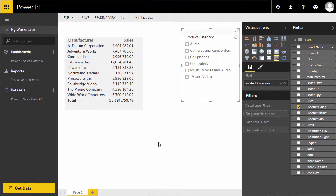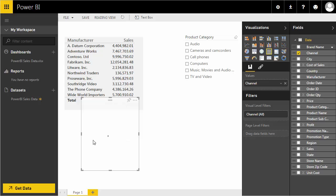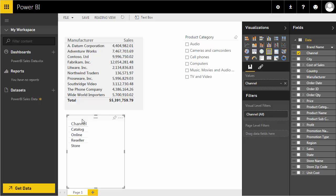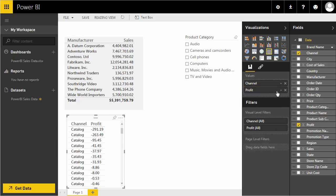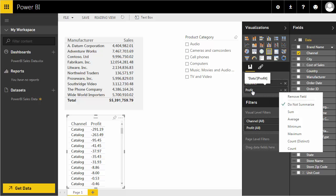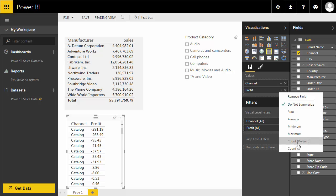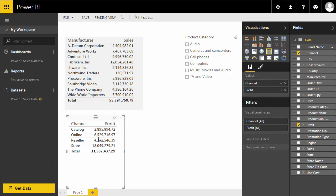Let's add a new visualization. I'll drag the channels field onto the dashboard — Power BI identifies four channels: catalog, online, reseller, and store. I'll add profit and set the aggregation method. You can choose sum, average, minimum, maximum, or count. In this case I want the sum of profit for each channel.